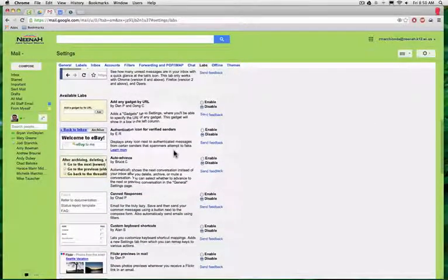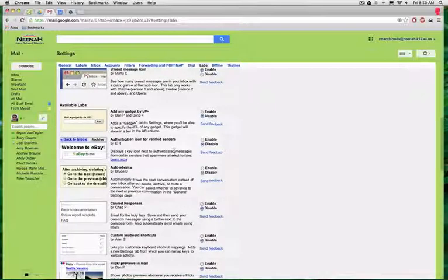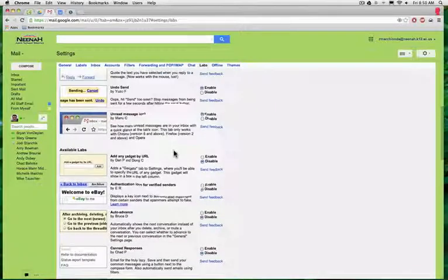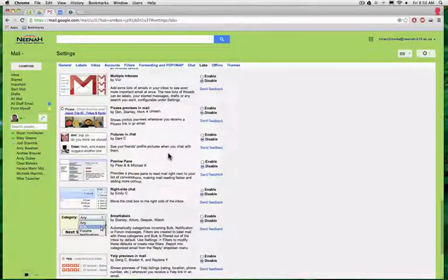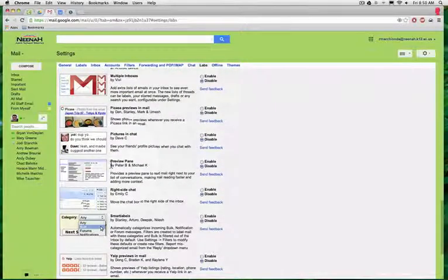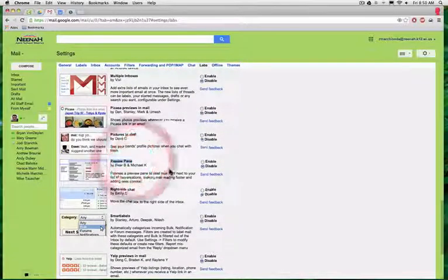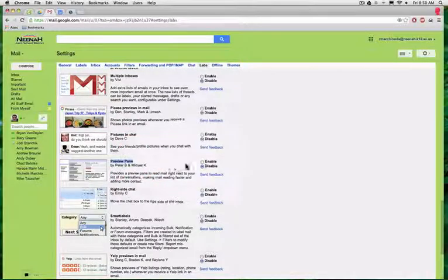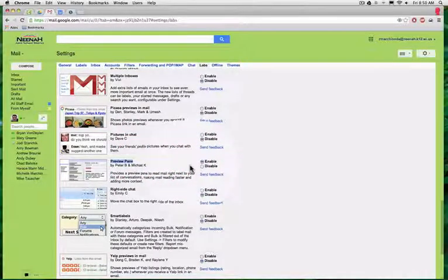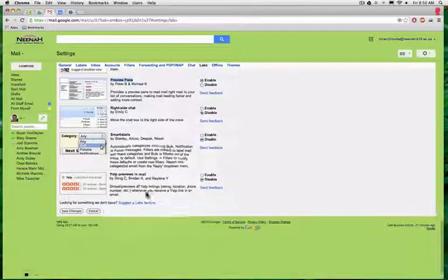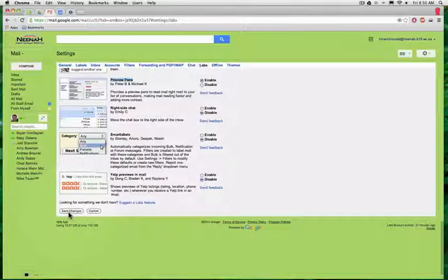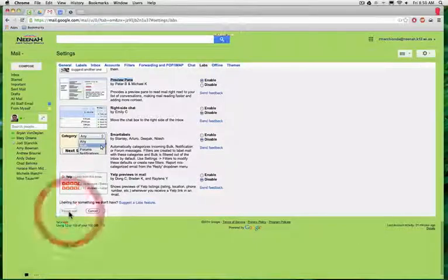I am looking for... yes, I'm looking for the one that says preview pane right there. I'm going to enable that, and then before I leave, I have to make sure that I click on save changes.